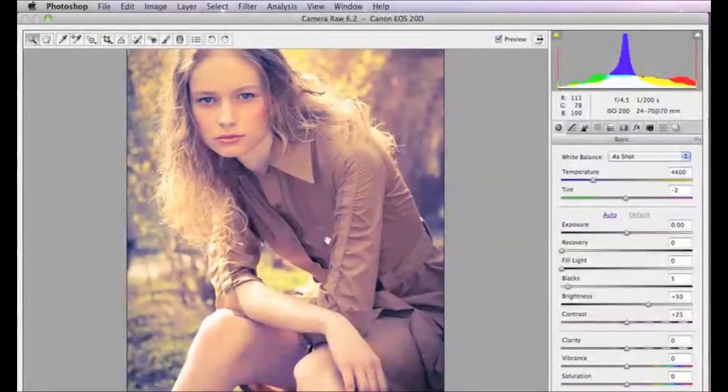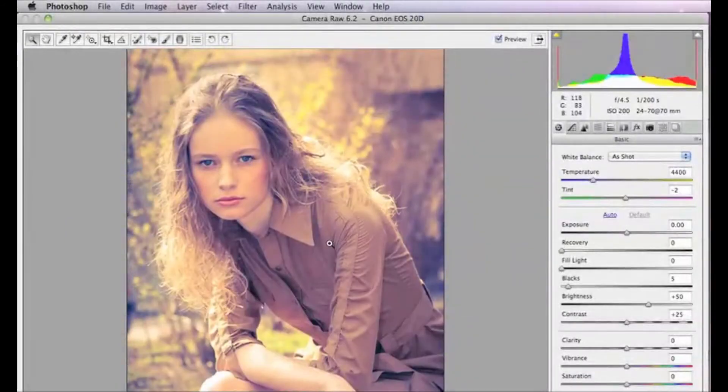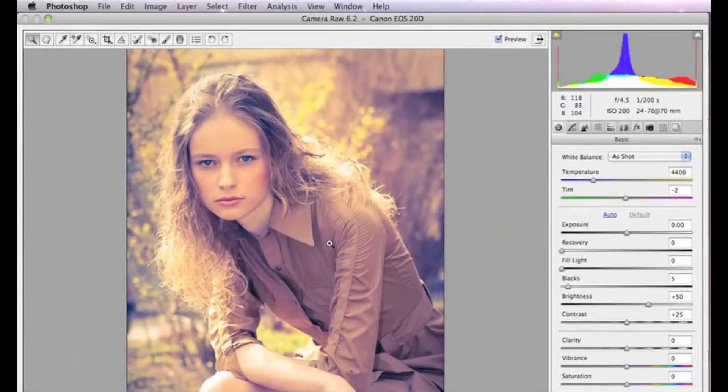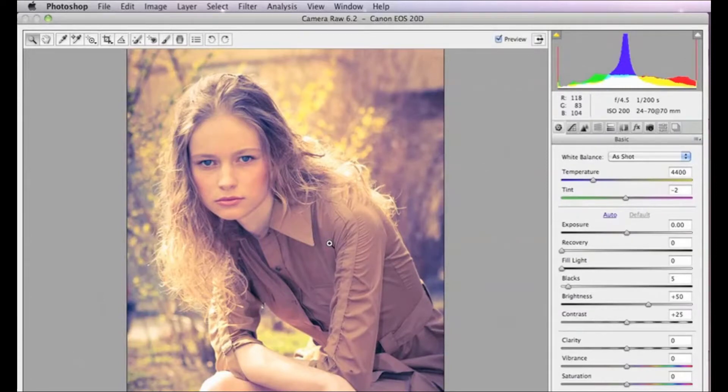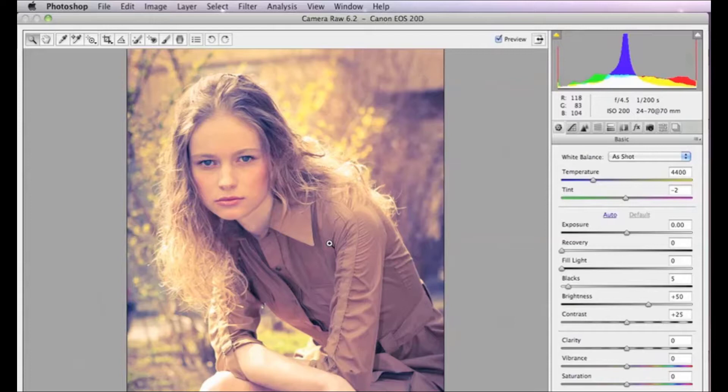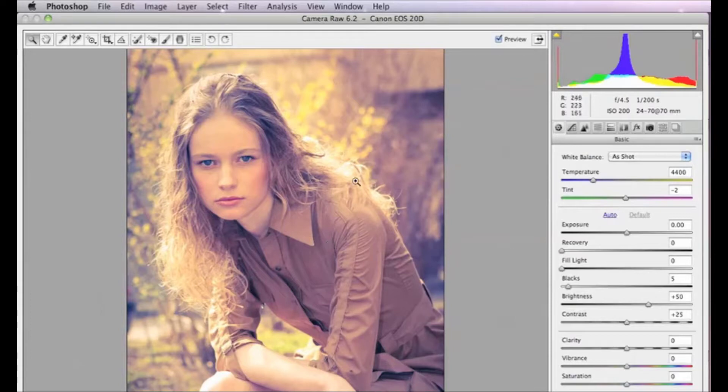Now, if we're really happy with those settings and we're going to do more than one image, what I'd strongly suggest is that we actually save our settings, save our presets that we've just done to this image so that we don't lose them, and then we can apply them to another image at any time by loading those settings.